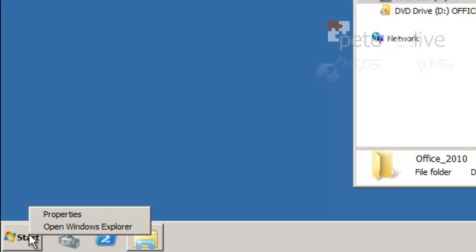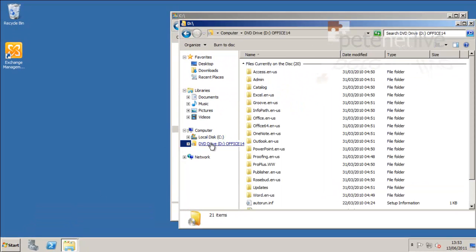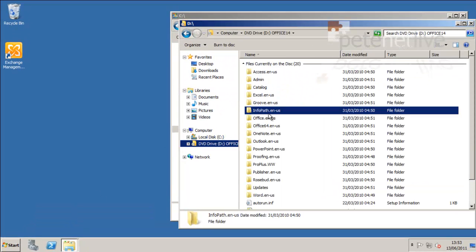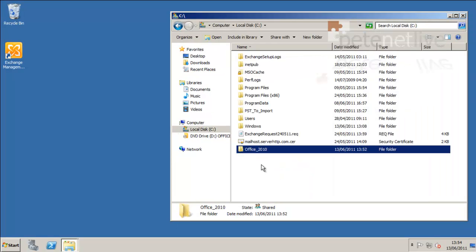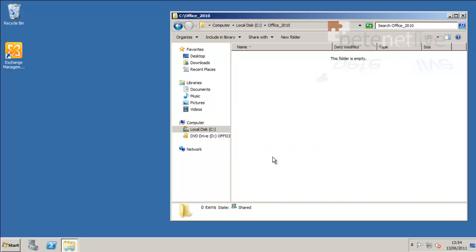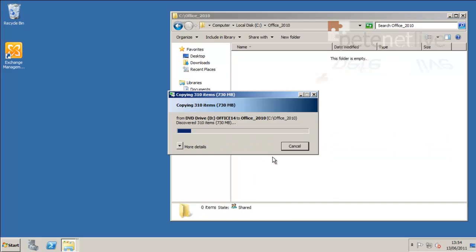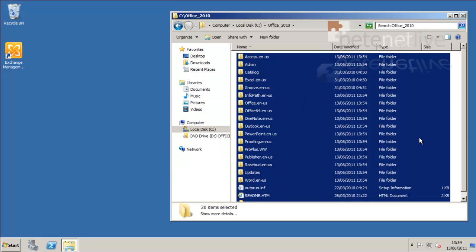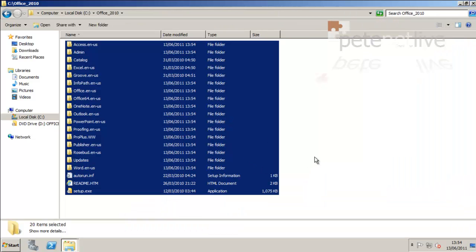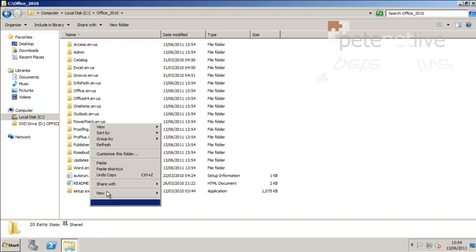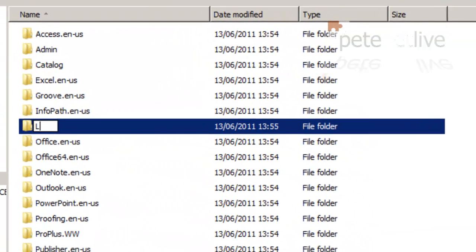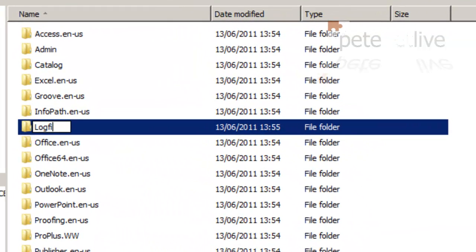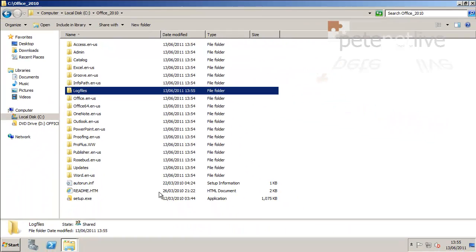I'm just going to open another Explorer window and navigate to my DVD drive, and I'm going to copy all the install files from the DVD to my share that I've just created. Paste it in there, I'll speed this up a little bit. OK, just maximize that. Now in here, create another folder and call that folder log files. We'll address that a bit later on.